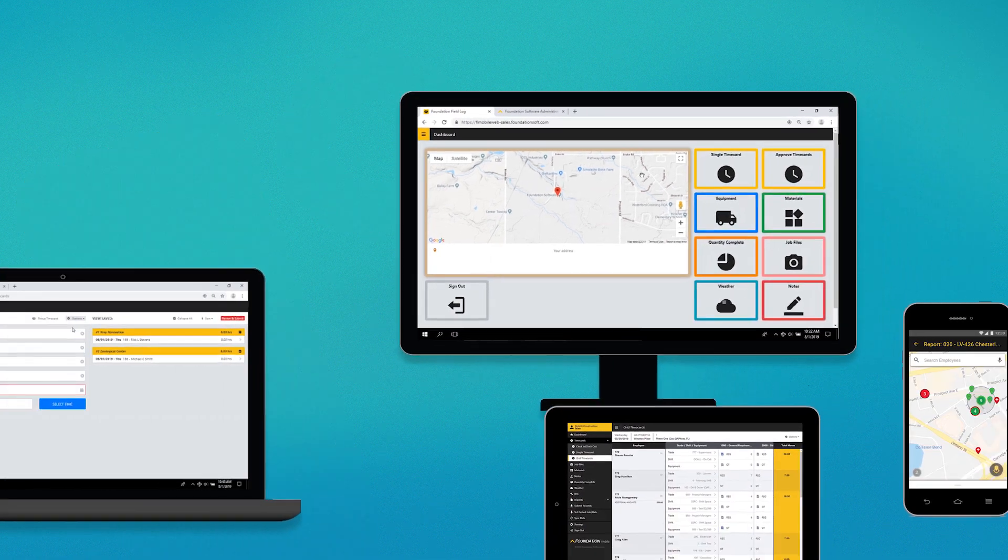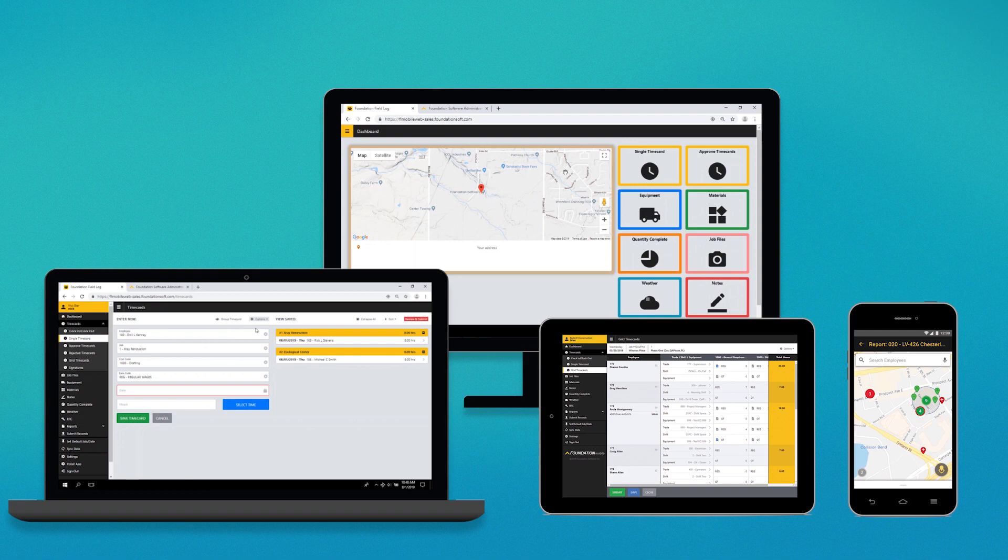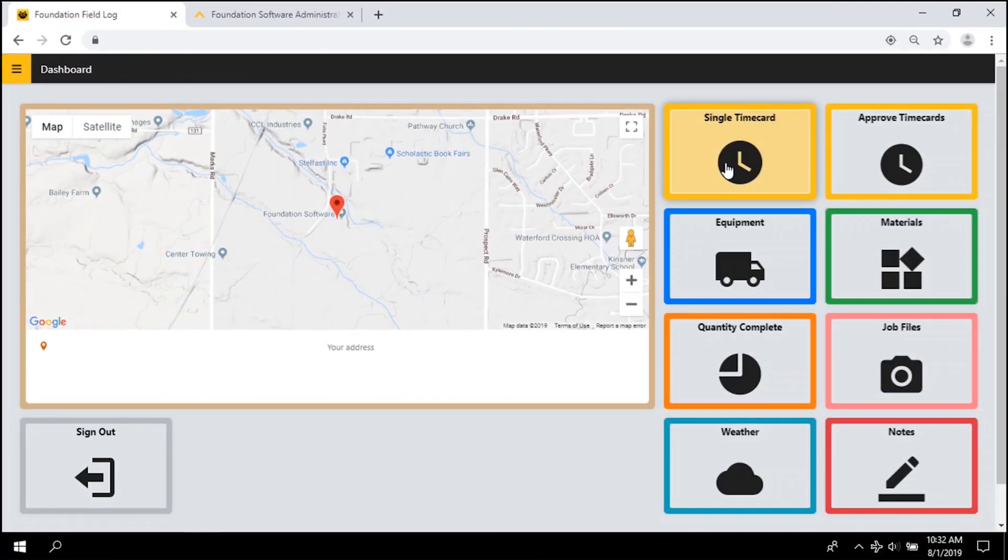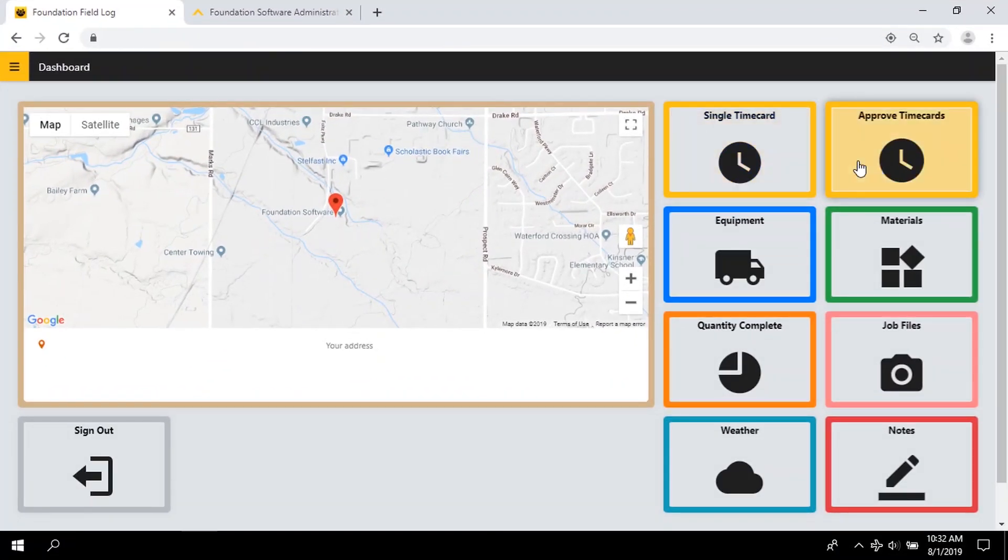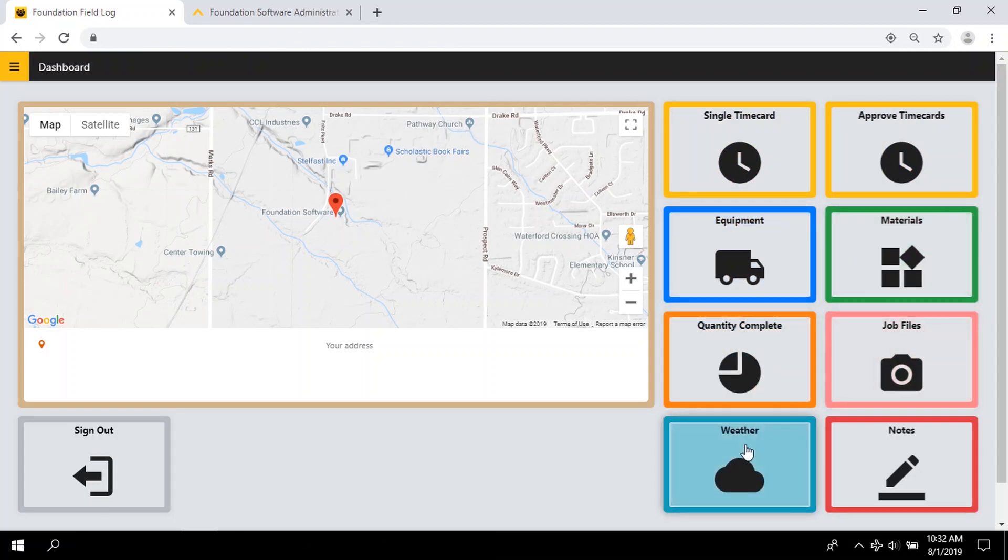Log in from your mobile device or laptop to a customizable dashboard, where Foundation Mobile's daily field log can capture time cards and approvals, equipment use, materials used, quantities complete, job files, weather conditions, field notes, and more.